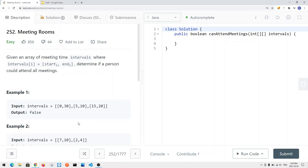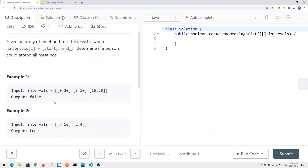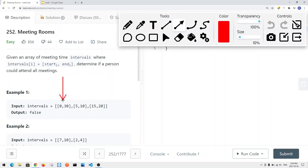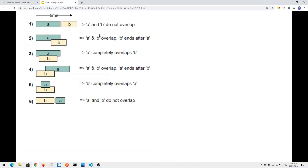For Meeting Rooms number one, we're given an array of meeting time intervals where intervals[i] equals [start_i, end_i]. We need to determine if a person can attend all meetings. There is a start time and an end time. If an interval starts at 0 and ends at 30, and the next interval starts at 5, there is an overlap — two meetings happen at the same time — so this person cannot attend all meetings.